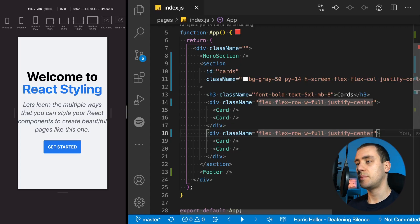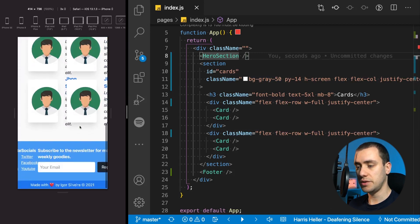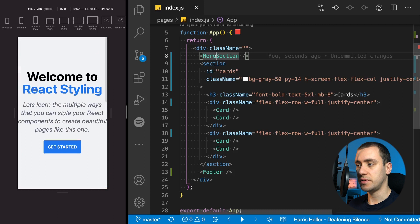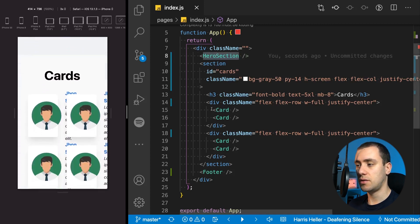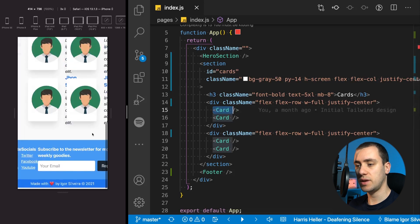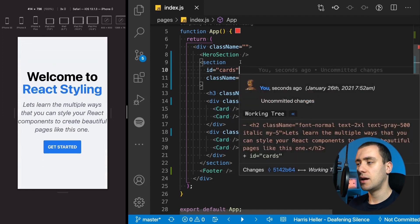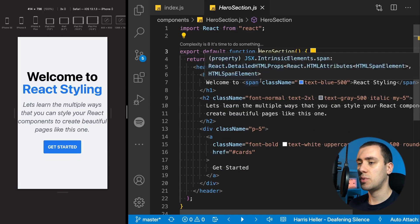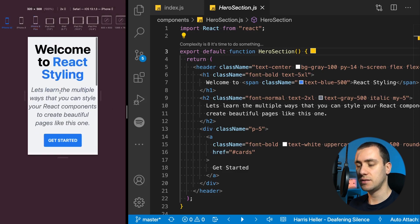For a quick recap, this is what we had before — our index page. We have our hero section on the top, then a section with cards that are also other components, and then a footer down below. Let's start with the hero section. Although it's not really bad on mobile, the text is a bit big. If you go to a smaller screen size like the iPhone SE, you can see that it's quite obnoxious.